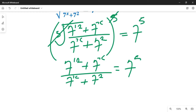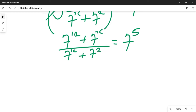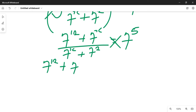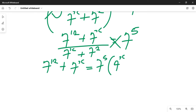Now having reached this point, we cross-multiply. Cross-multiplying gives us 7 raised to power 12 plus 7 raised to power x, equal to 7 raised to power 5 multiplying the quantity 7 raised to power x plus 7 raised to power 2.